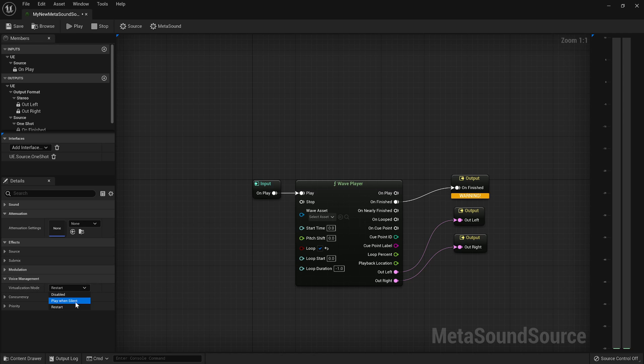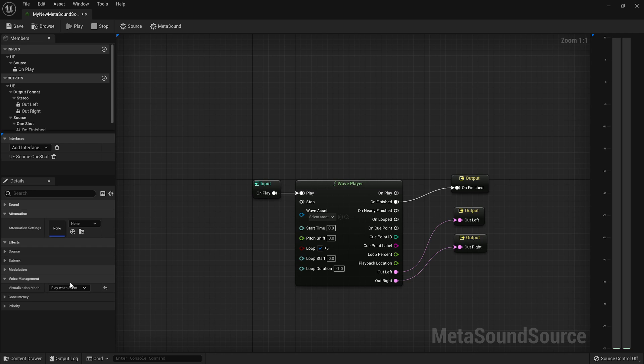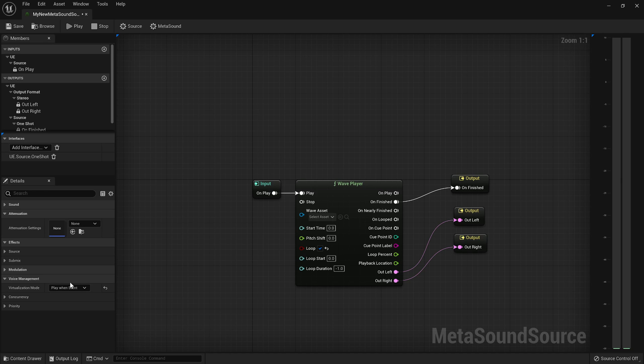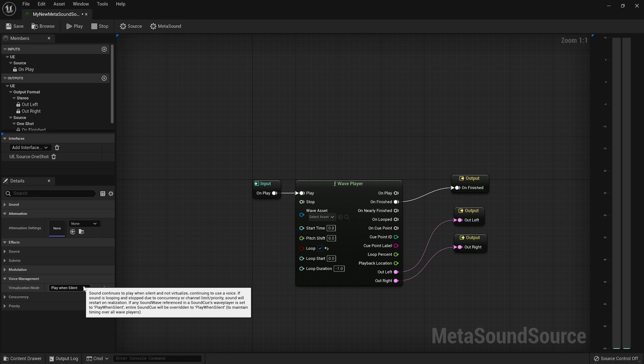If you want a one-shot sound that plays at zero volume, then you want to select play when silent as your virtualization mode, as your voice management mode. And that will render the sound at zero volume. And when it comes back into range, it will just no longer be zero volume and will just keep on going from wherever it was. So it just keeps playing, whether you're in range or not. But that takes an extra voice. It's something to think about. There is something as an optimization that we don't render sounds automatically outside of your listening range when we don't think you'll be able to hear them.